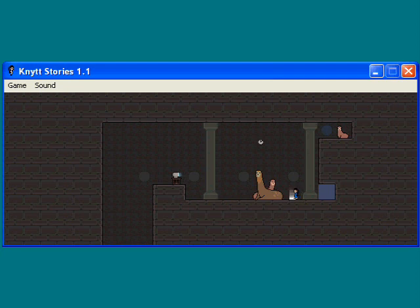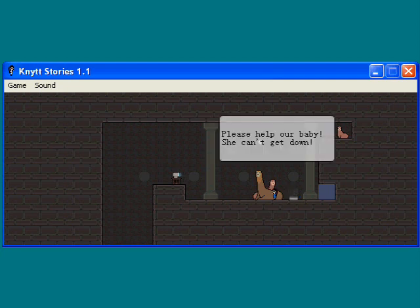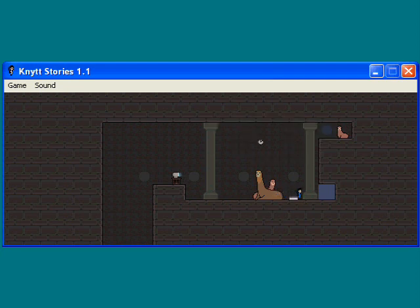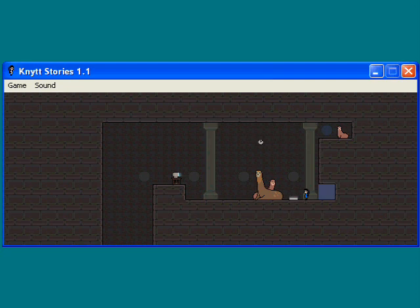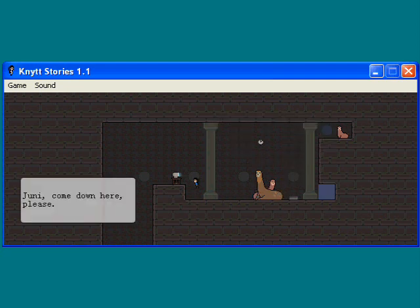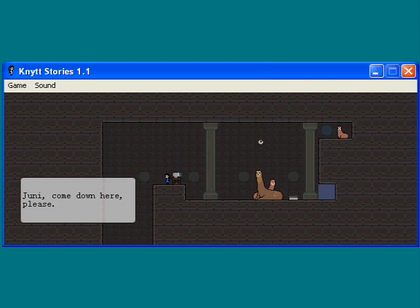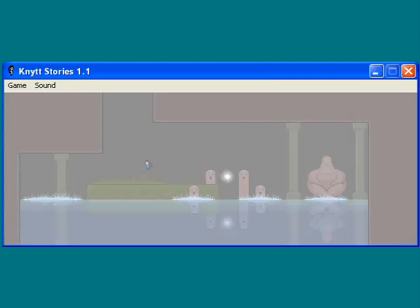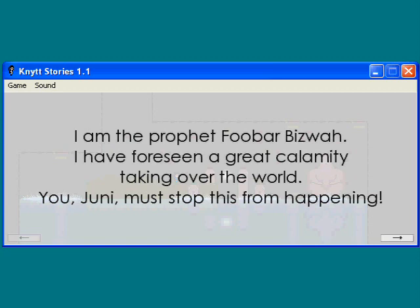We'll find a way to deal with that soon. Let's go inside. Please help our baby, she can't get down. Now, I've played this level before already, once, and it was a little while ago, so I don't remember everything, but I don't think you can ever get their baby down. So, too bad. Alright, let's go down and see what's here. I am the Prophet, Fubar Biswa. I don't know if that's a reference to anyone, but okay.